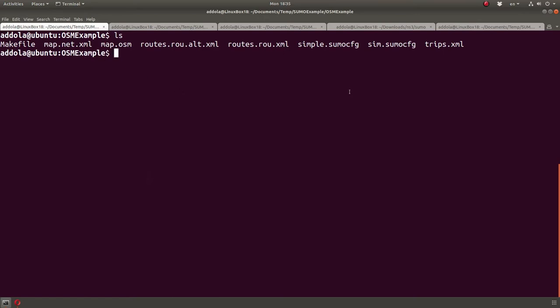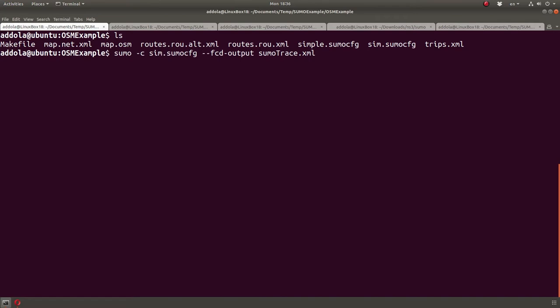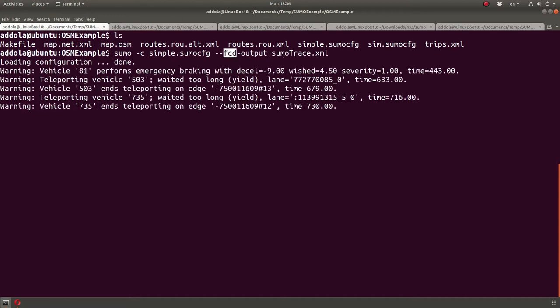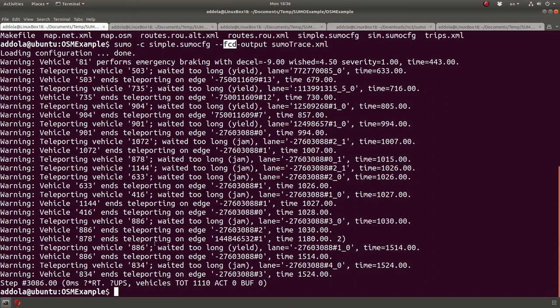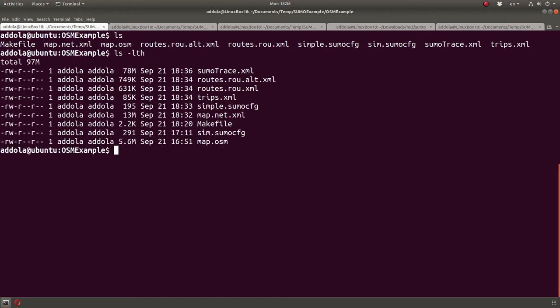Once you're done, if you're happy with it, you can generate a textual Sumo trace XML. You can run the simulation on this map. Let me say, simple, this simulation, and then generate this Sumo trace.xml, which is a floating car data. I think that's what it means, FCD. And maybe it'll give you some warnings, but then it generated a Sumo trace.xml. This is basically a trace of vehicles of traffic. It's 78 megabytes. So, with big maps, you're going to have big files to deal with.